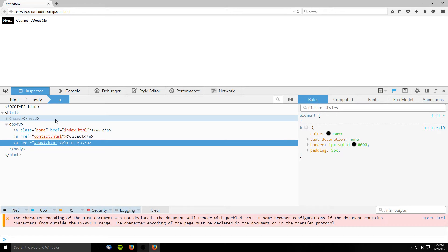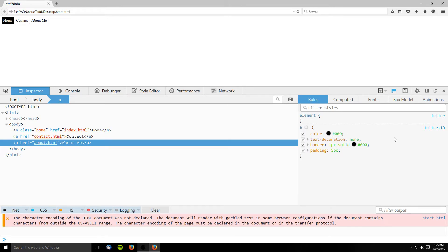Once selected, all the styles which are affecting an element will be displayed on the right side of the inspector. New rules can be added, properties can be modified, but most importantly, it shows where the styles are being defined. As the size and scope of a project increases, it can become more challenging to locate problematic styles and correct them, so the element inspector is your best bet for troubleshooting errors.